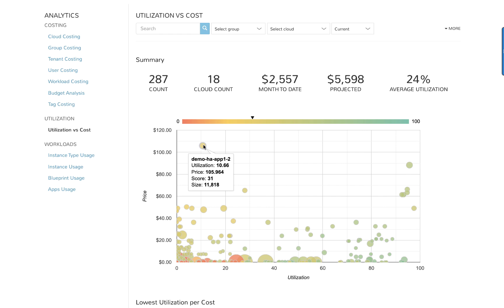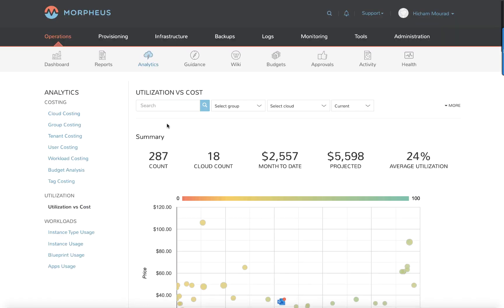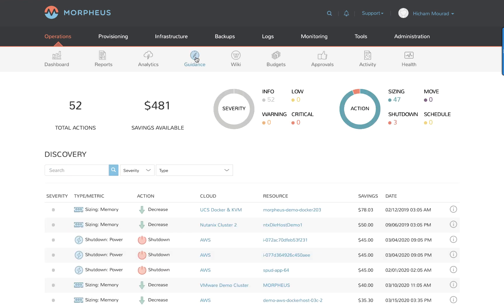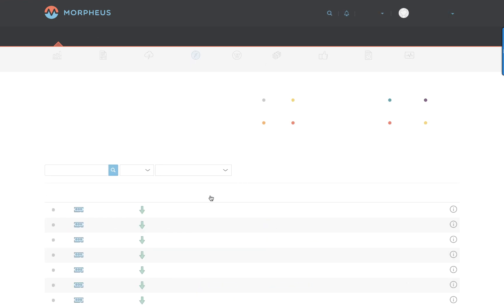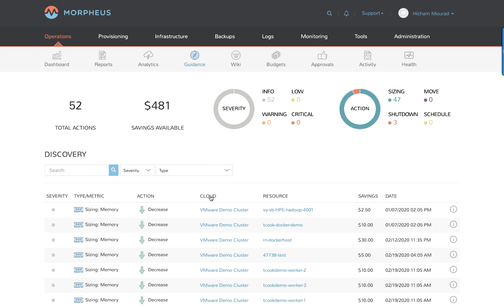Now this is a good segue into guidance. Because guidance was turned on in our cloud accounts, Morpheus will come back and provide right-sizing guidance recommendations that we can immediately take action on.